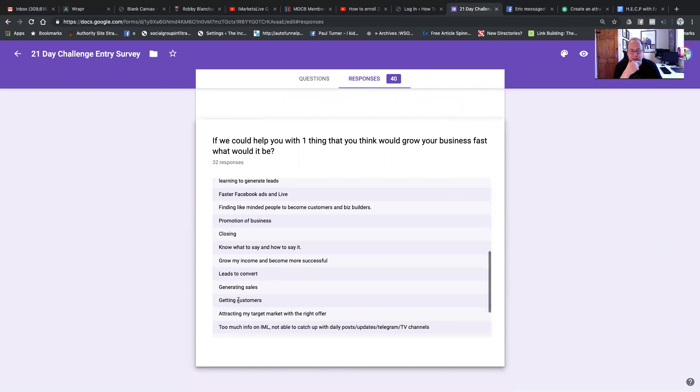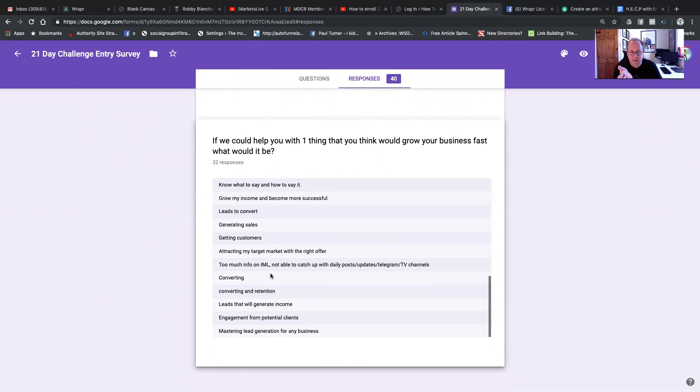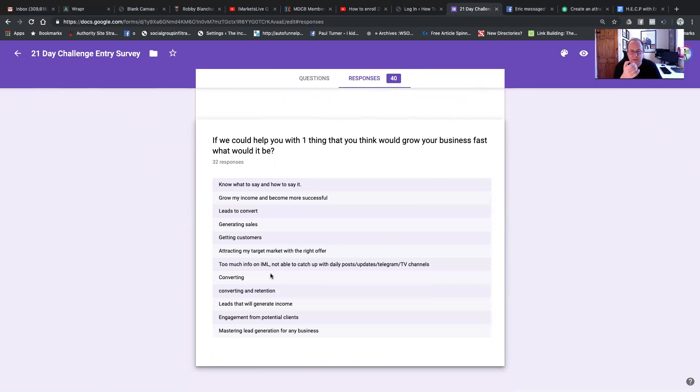Learning to generate leads. Faster Facebook ads and lives. Yeah, I've built a lot of my business and I'm just going to argue with that. So I'll let you read the rest of these. But look, it's getting customers, generating sales, leads to convert, grow my income. It all comes from leads, basically. Everything. The main things.